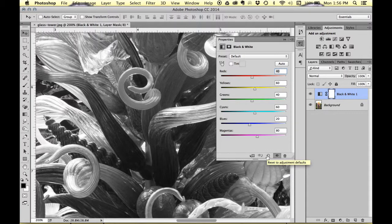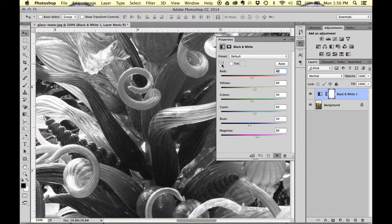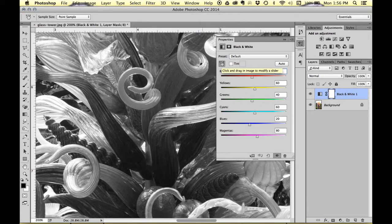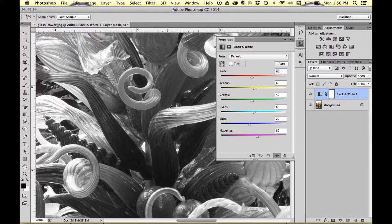What I can also do, and I really like this method, is to go over here and click on this little finger icon. I can then go right into my image and click on the color I'd like to make lighter or darker.